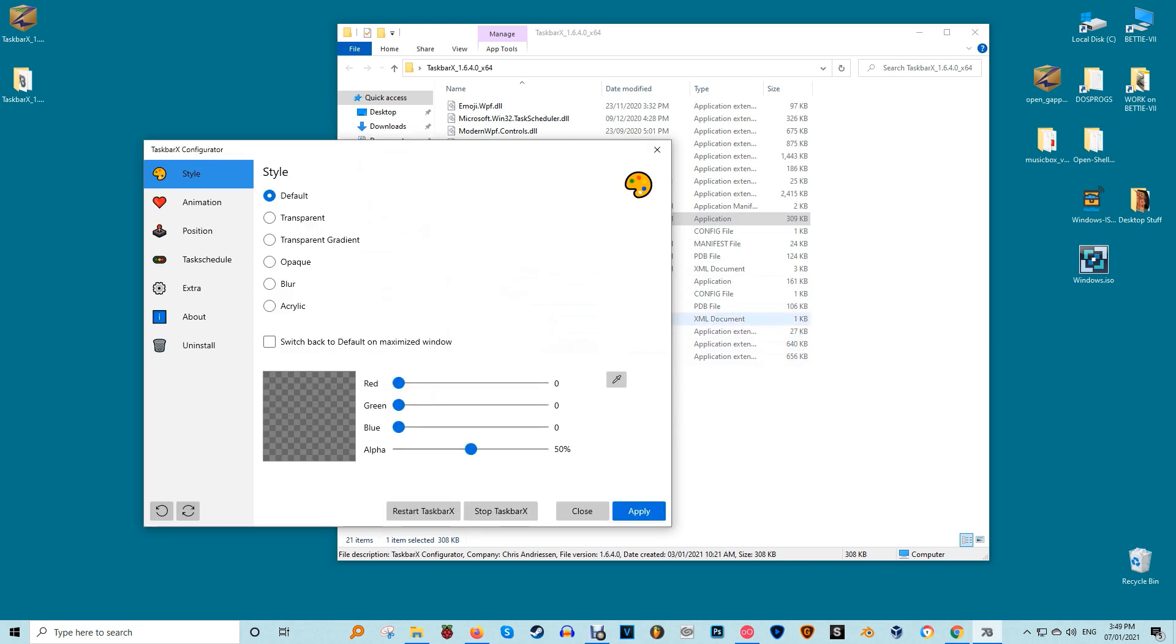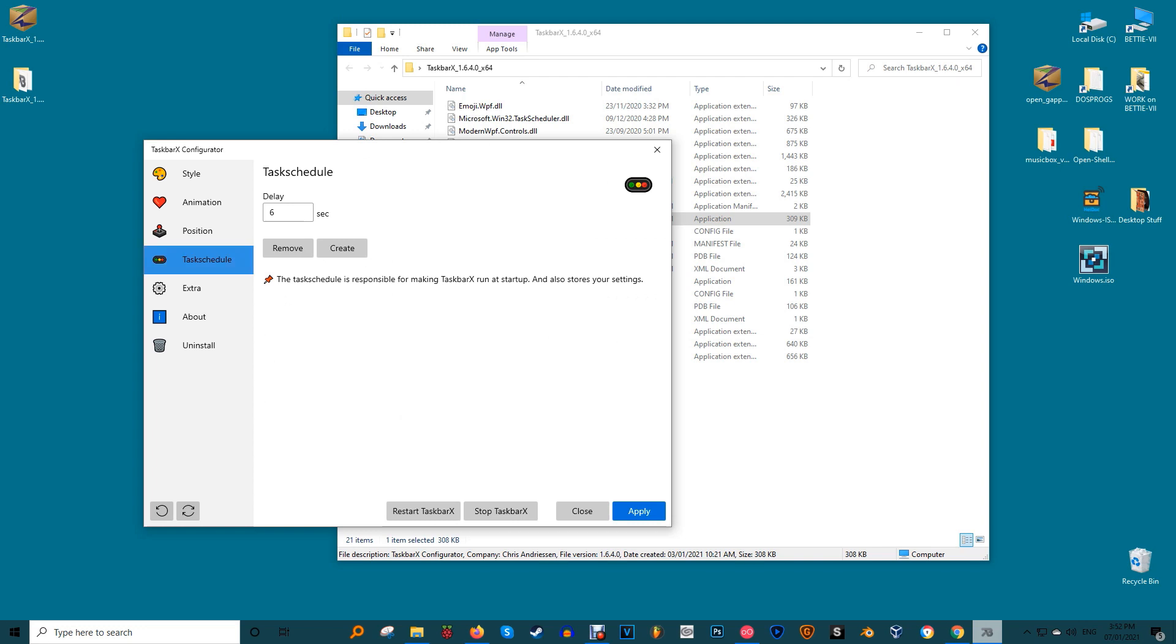This tool has a variety of settings, but the most important one to start with is Task Schedule. This allows you to create a schedule for Taskbar X to start up with Windows 10. Open Task Schedule on the left pane and then enter your desired time delay. The default is six seconds, which is fine for most users. Press create to create the schedule and then press apply to set the schedule.